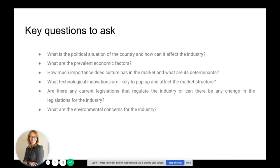Key questions to ask: What is the political situation of the country and how can it affect the industry? What are the prevalent economic factors? How much importance does culture have in the market and what are its determinants? What technological innovations are likely to pop up and affect the market structure? Are there any current legislations that regulate the industry, or can there be changes in legislation at any time? What are the environmental concerns for the industry? These are just a handful of questions to give you an idea of the sort of things you should be asking when compiling your market research.